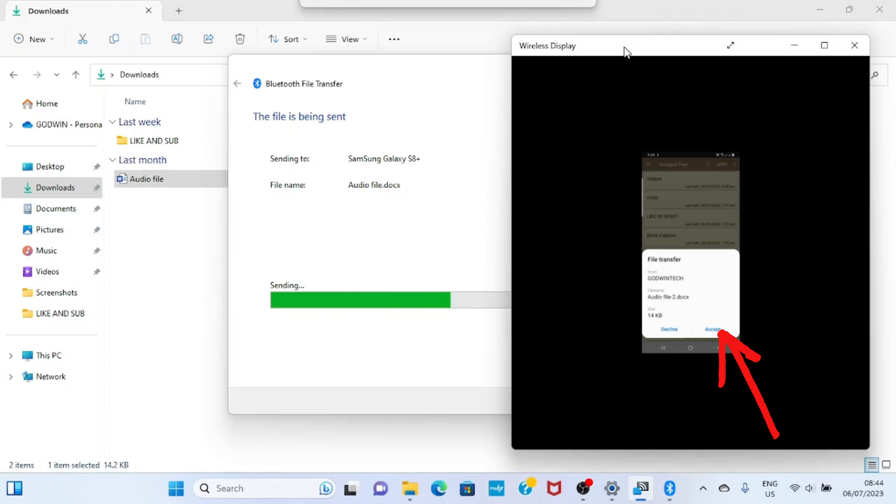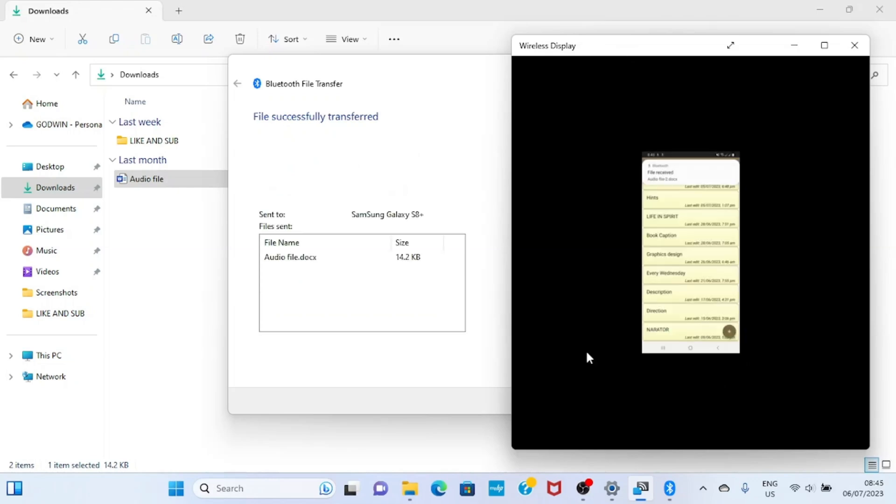All right, file received. So this is the first approach for you to send a Word file from your PC or your laptop to a phone. It has been received into my phone. Then let's talk about another approach, which is the email approach.